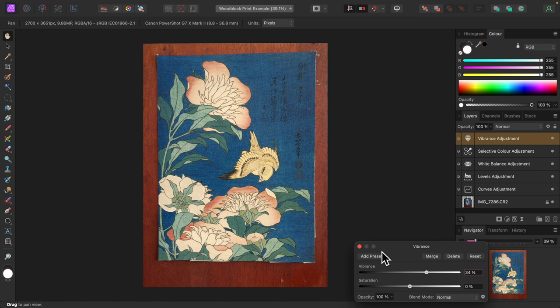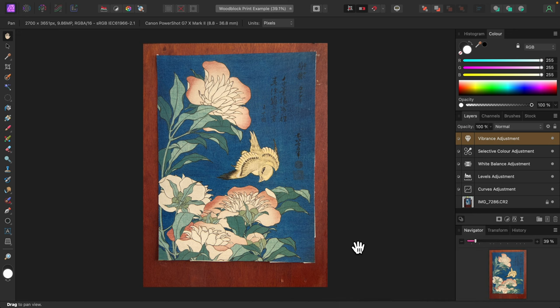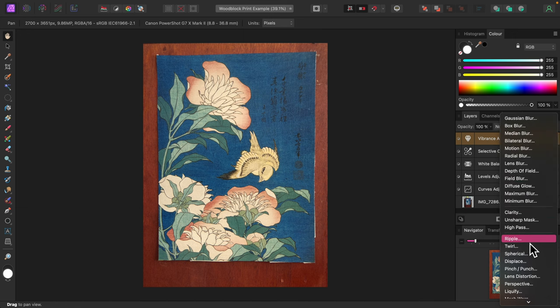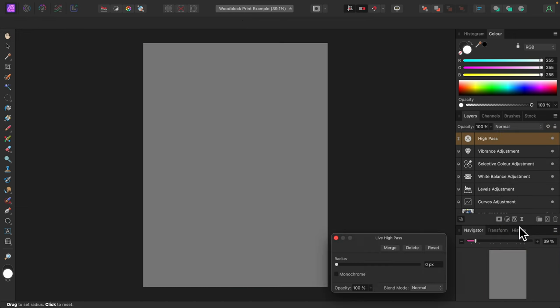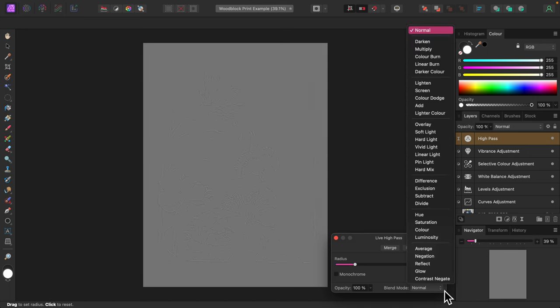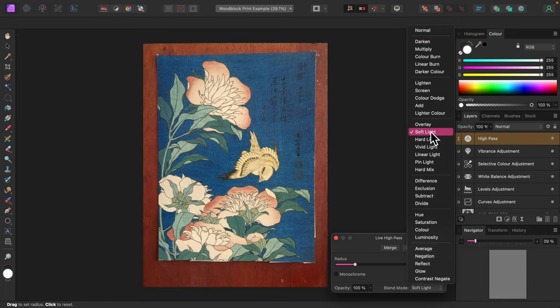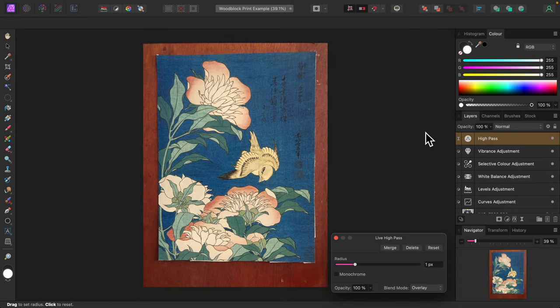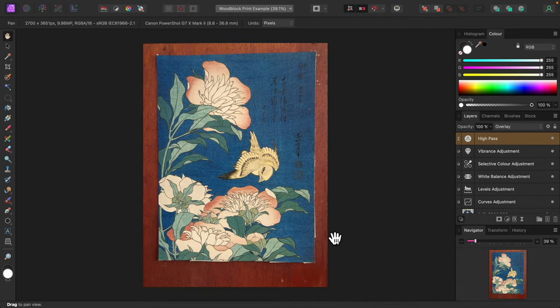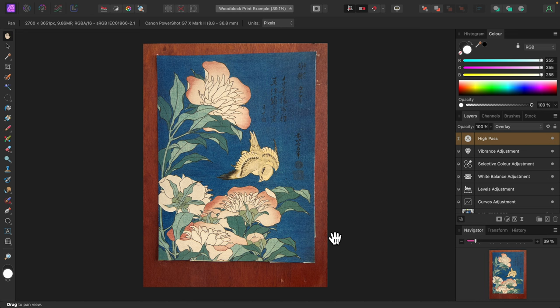To finish, I'll sharpen up the photo with a high pass live filter. I'll set the radius to one pixel and change the blend mode to overlay. I'll call this done.